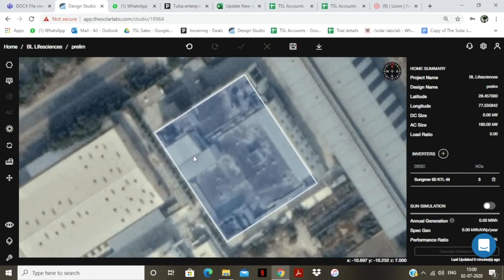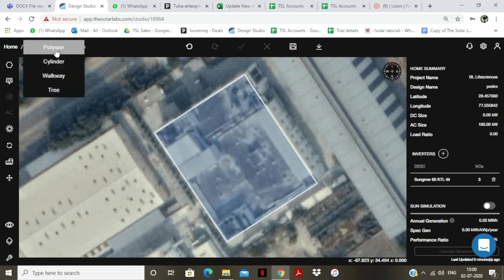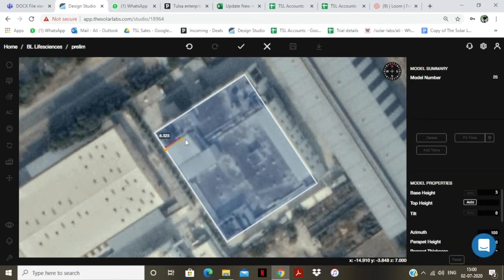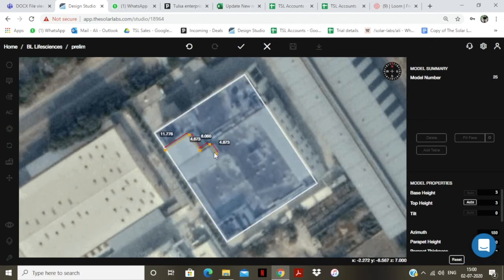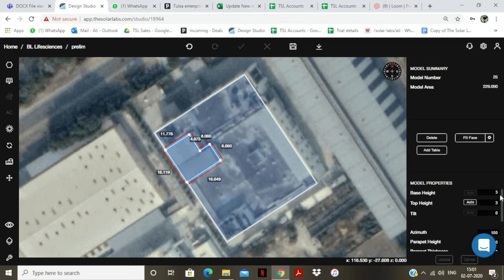For tracing these mumtis, I will go to the model and take the polygon tool. Then I will trace it in a similar fashion which I use to trace any RCC roof. I can also vary the height, tilt, and azimuth — everything about this obstacle over here.